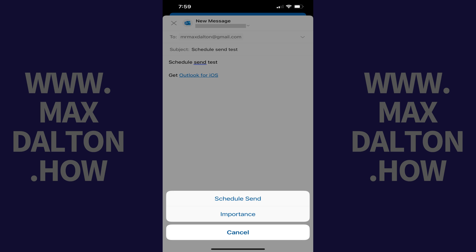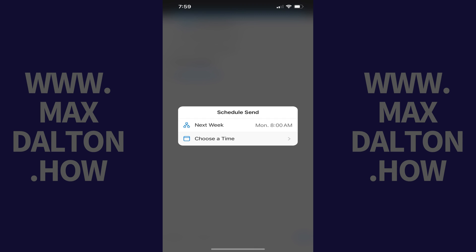Step 3: Tap Schedule Send. A Schedule Send window pops up.